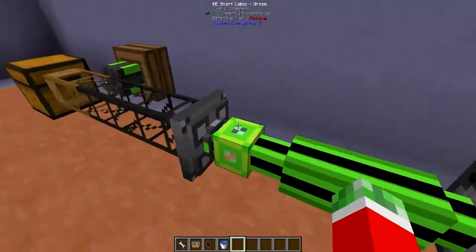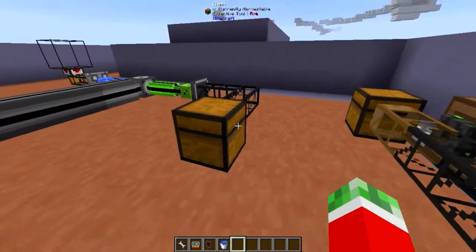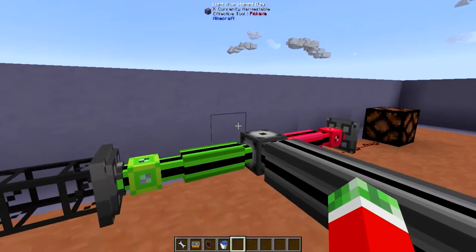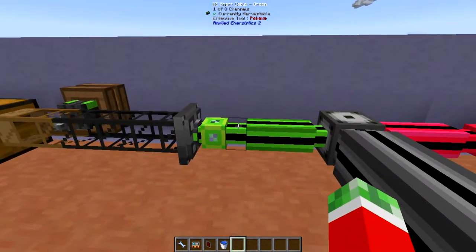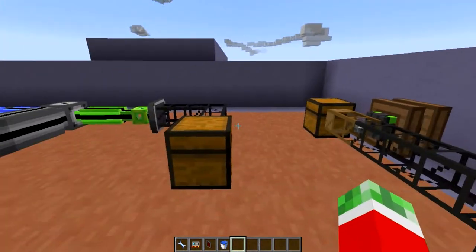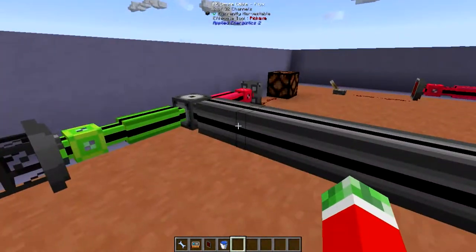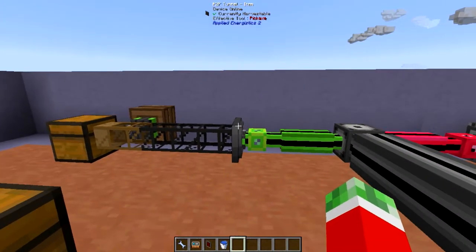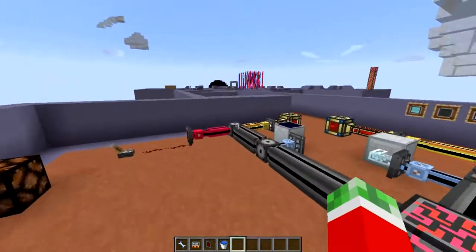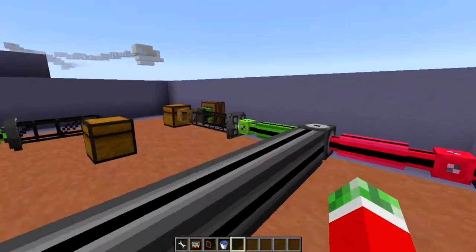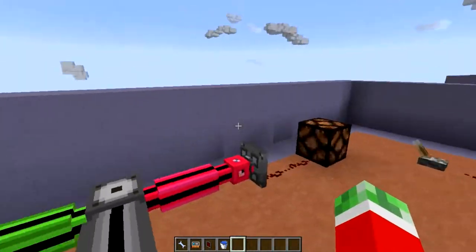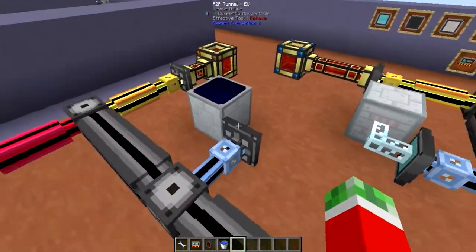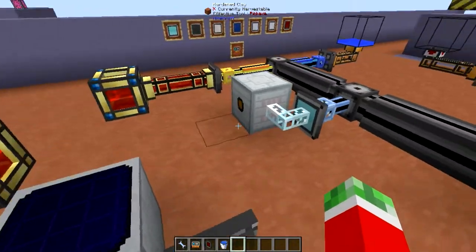The coloring of these cables is not even necessary, but I did it for you guys to understand which ones I have connected, to make it a little bit more clear. Because otherwise if I would just use one color it might get a little bit confusing. Then of course there's also the EU one — I hooked up a simple solar panel right here with a P2P tunnel EU and another P2P tunnel EU coming out from here into an MFE.